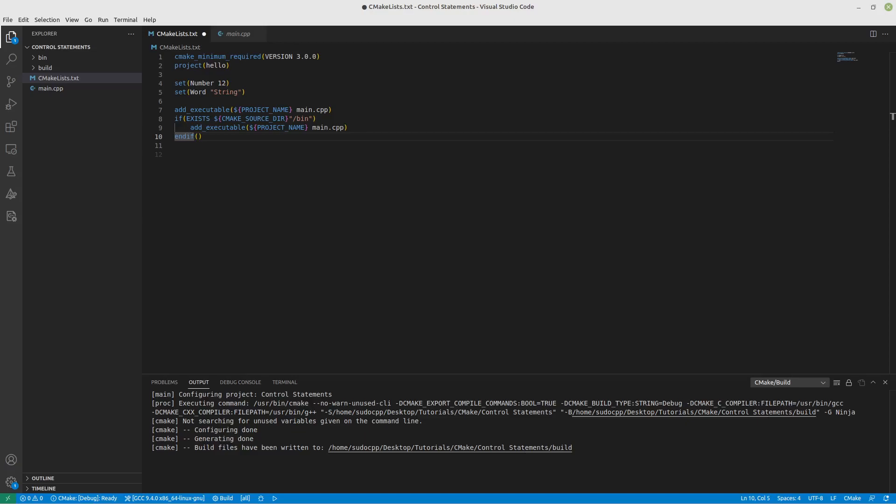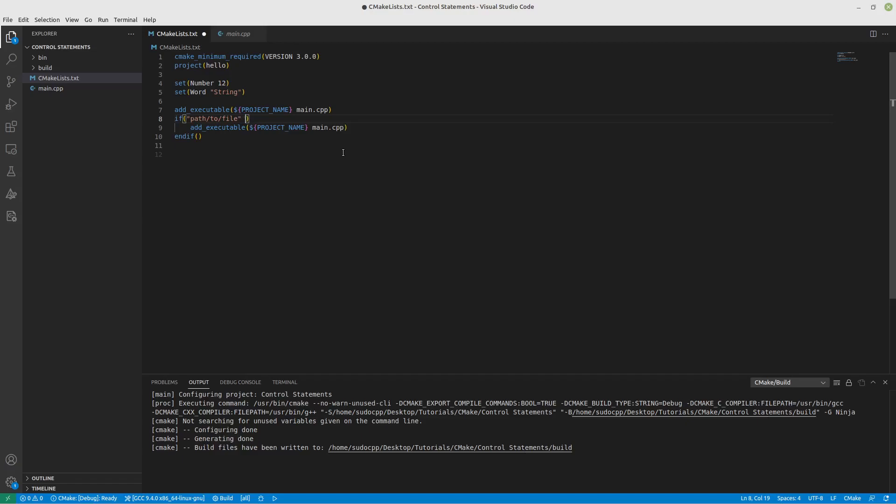And there's one other thing I wanted to talk about with if statements, and that is the comparison of files. Sometimes when you're building, you don't know if there's a newer version or an older version of a file. What you're actually able to do is provide a path to a file and you can include IS_NEWER_THAN and path to another file. So if this file is newer than this file, then this will execute. There's obviously a lot of really handy things here.